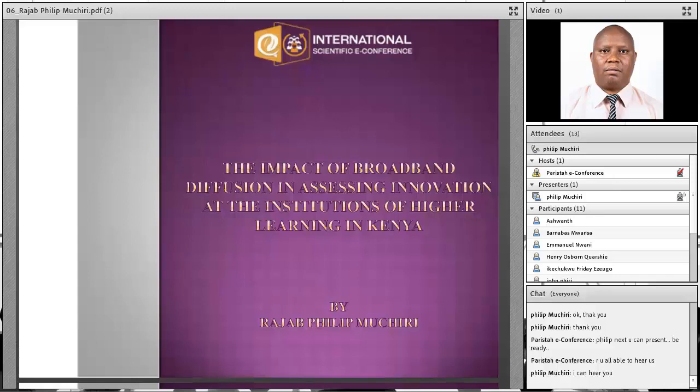My name is Rajab Philip Moshiri, and I'm presenting a paper on the impact of broadband diffusion in assessing innovation at institutions of higher learning.